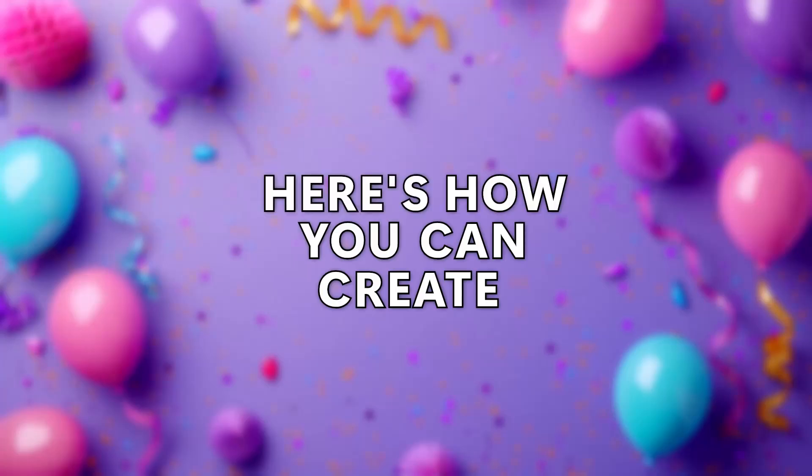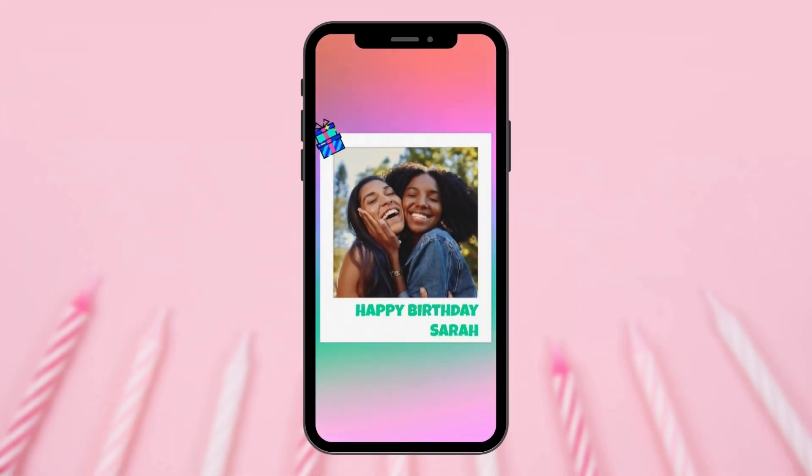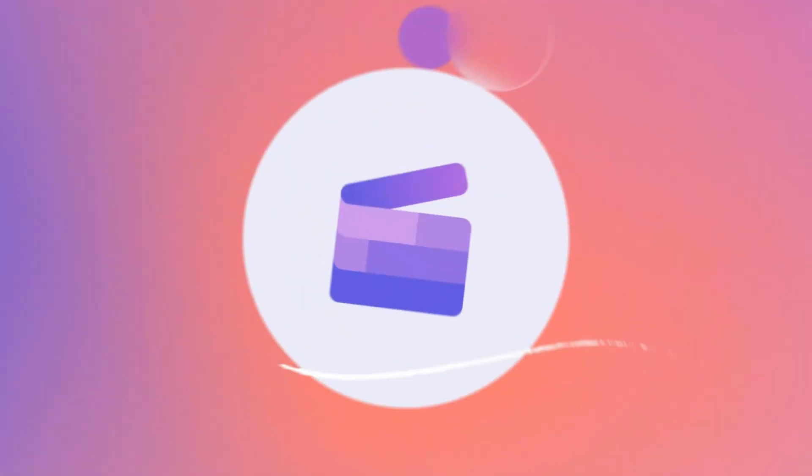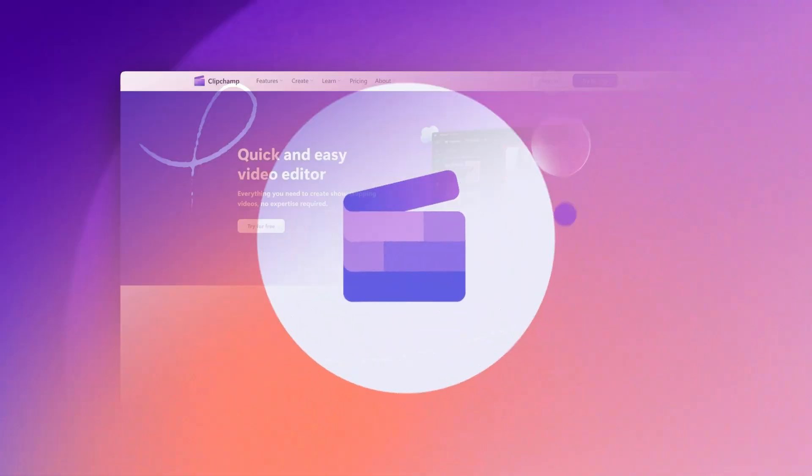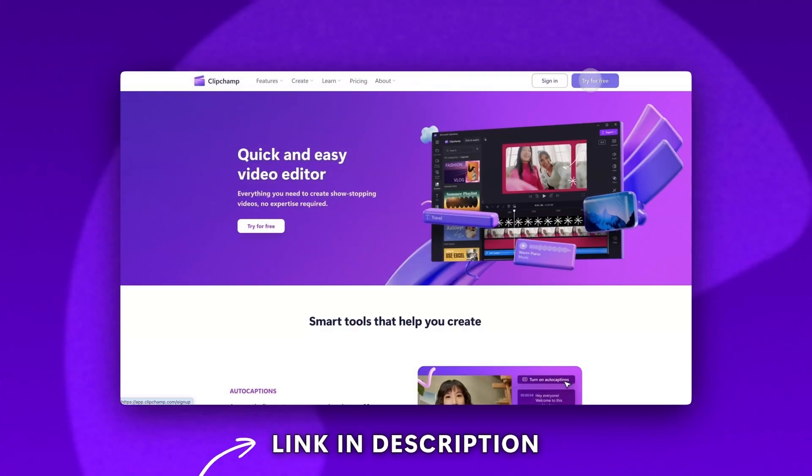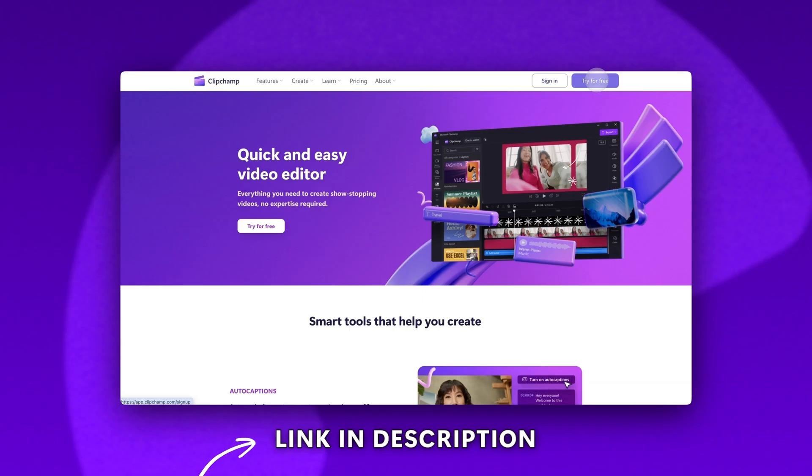Here's how you can create a happy birthday video for your loved one using one of our free templates. Start by logging into Clipchamp or sign up for free.